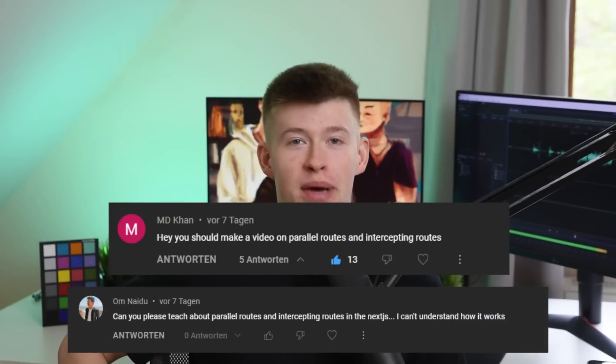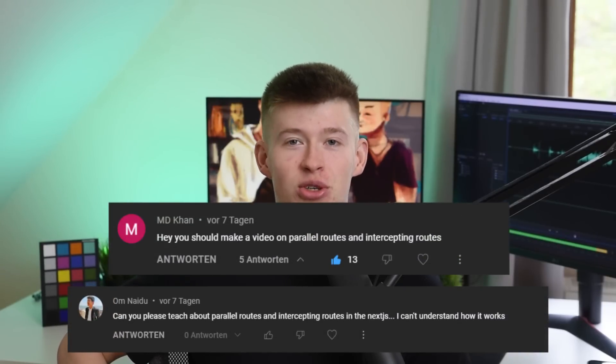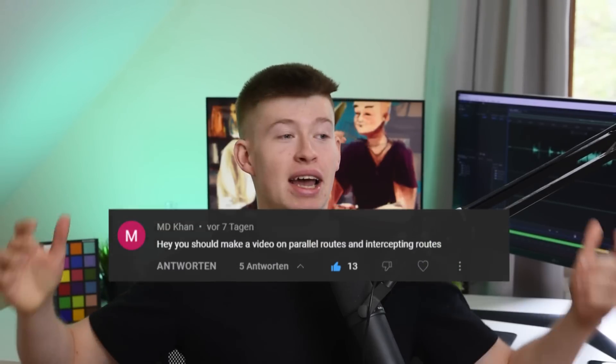A lot of people have asked me, Josh, talk about parallel and intercepting routes. Those are new, those were not possible before the app router was introduced, and they're pretty neat. If you take one concept, that's parallel routes, and then the second one, that's intercepting routes, and put them together, you get really cool use cases that significantly improve the user experience of your app. Let's see how they do that, because it's pretty interesting.